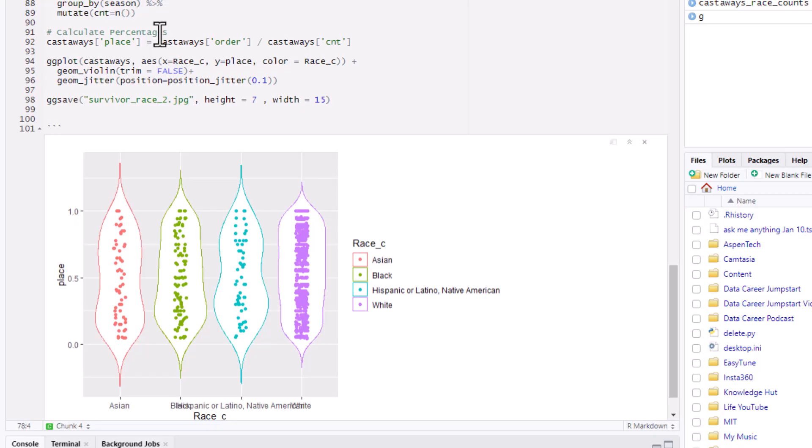I then made a strip plot with violin plots to show the distribution of place based upon race. Obviously there are a lot of purple dots representing white contestants, but if you're looking for uneven patterns in the data, I'm not exactly sure I see it with my naked eye. You might be able to claim there's quite a bit of purple toward the top — a lot of high white finishers — but it's really hard to make out that pattern clearly.